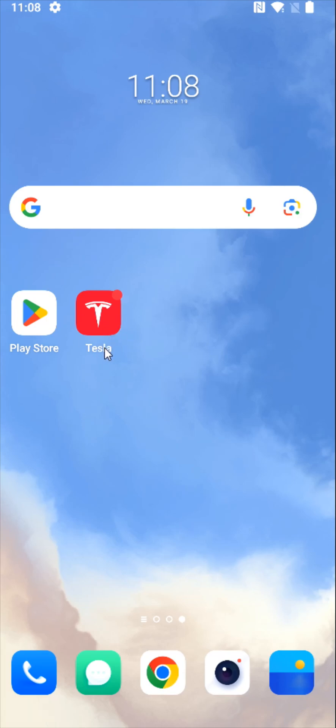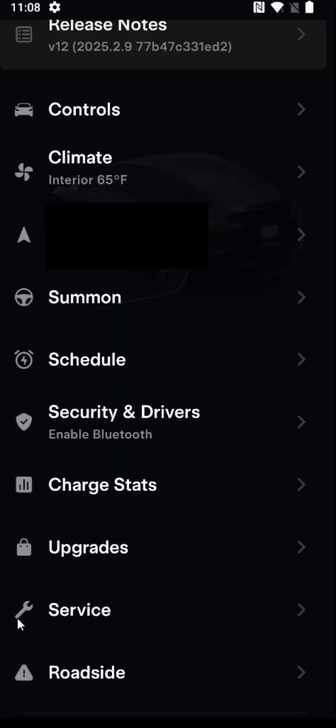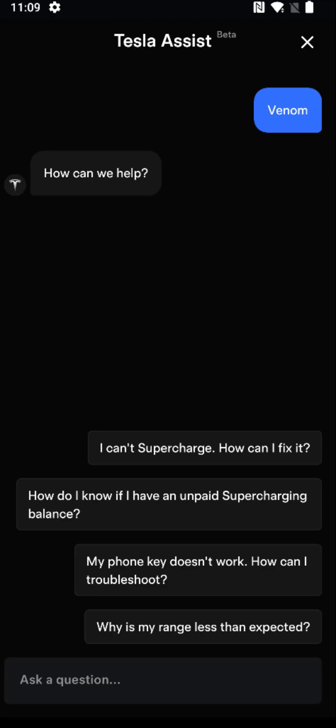We're going to launch the Tesla app on our phone, and for the Tesla vehicle you want information for, scroll down and click where it says Service. Here towards the bottom, find Service and click on that. Then to utilize the Tesla AI Assistant, click where it says Ask a Question, and I have five different questions I'm going to run through as examples in this video.